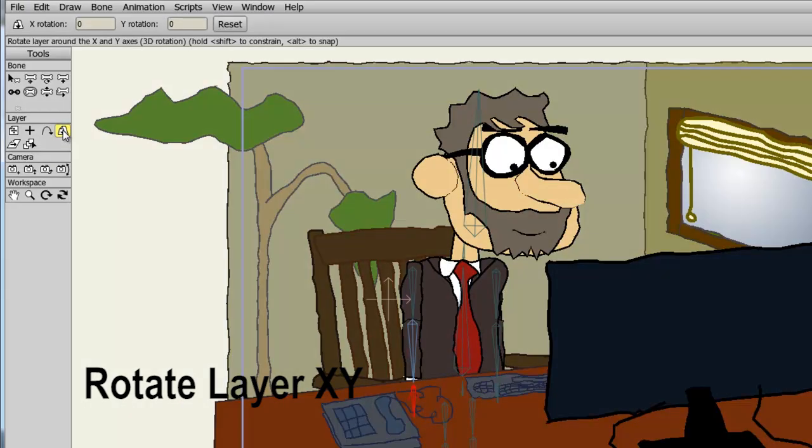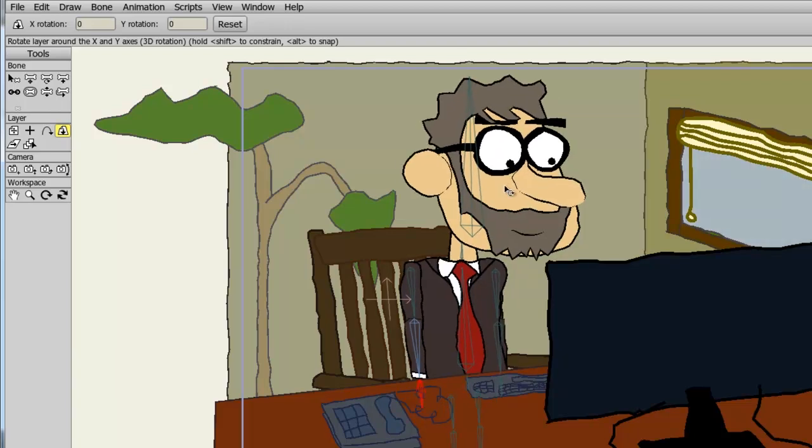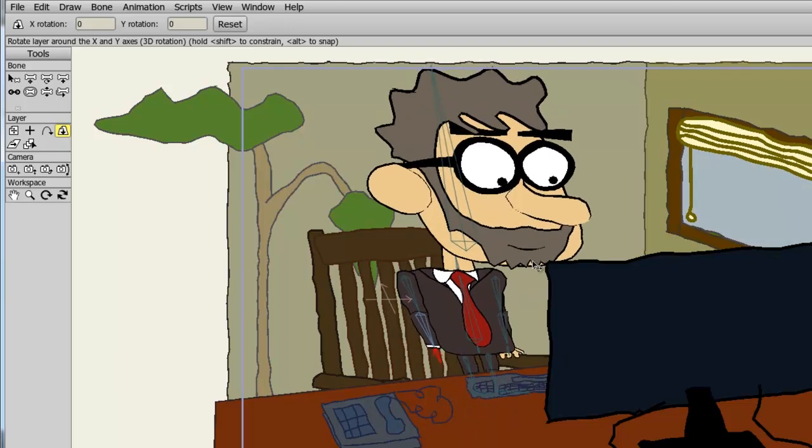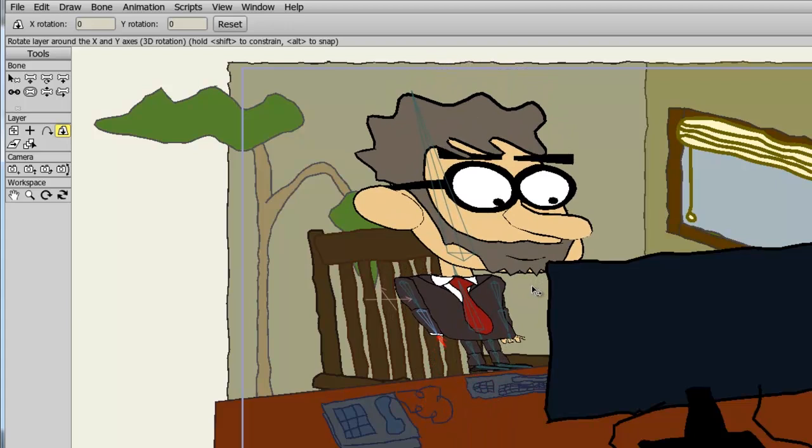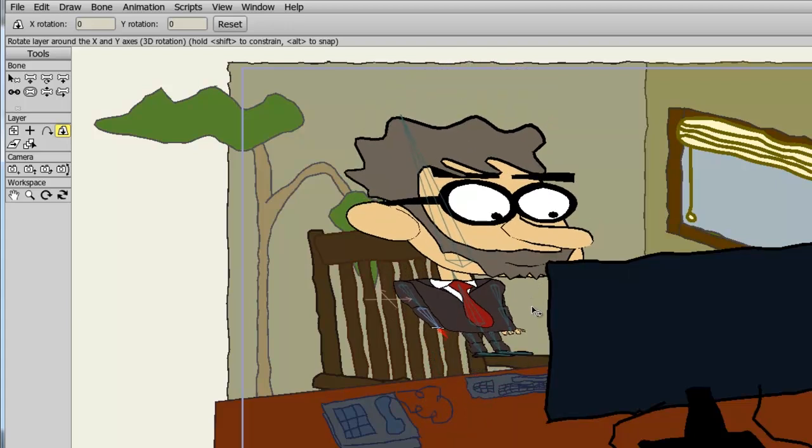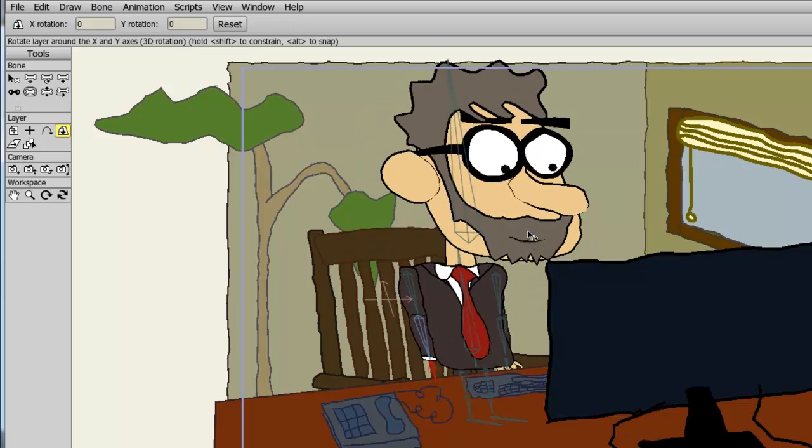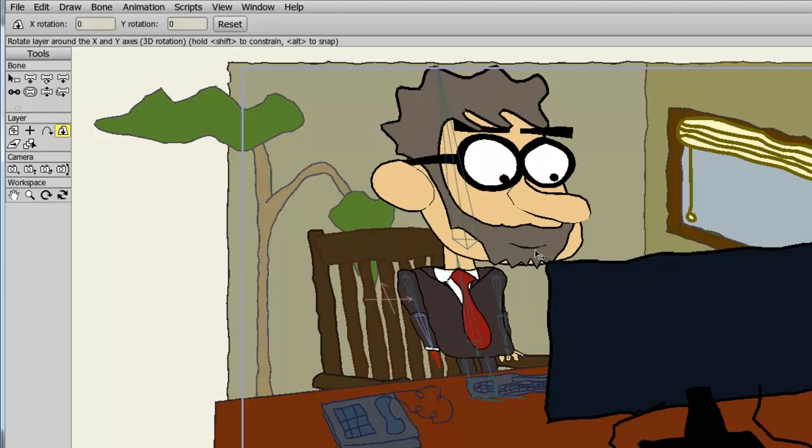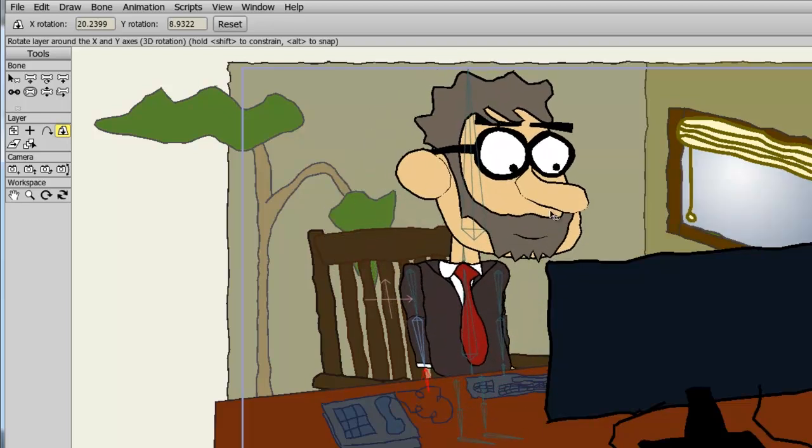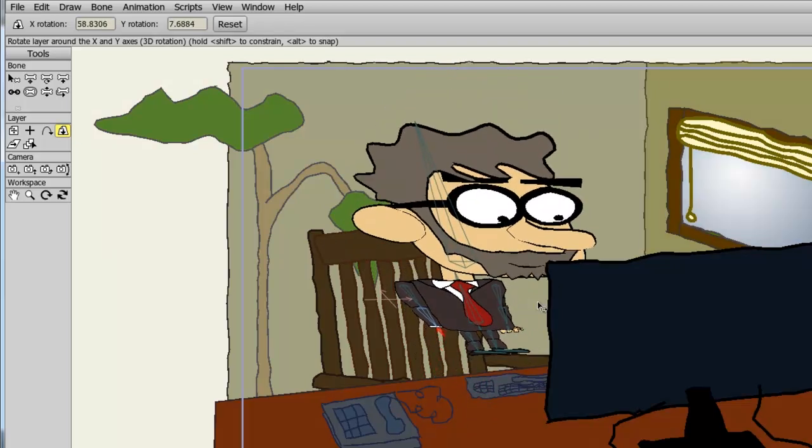The rotate layer XY tool gives you the option to rotate your layer and mimic a 3D effect. So if I take this tool and apply it to my character, you can see as I rotate it, it looks like the head is coming closer towards the screen while his legs are going further away. This again gives up a 3D illusion that you can apply to your characters.